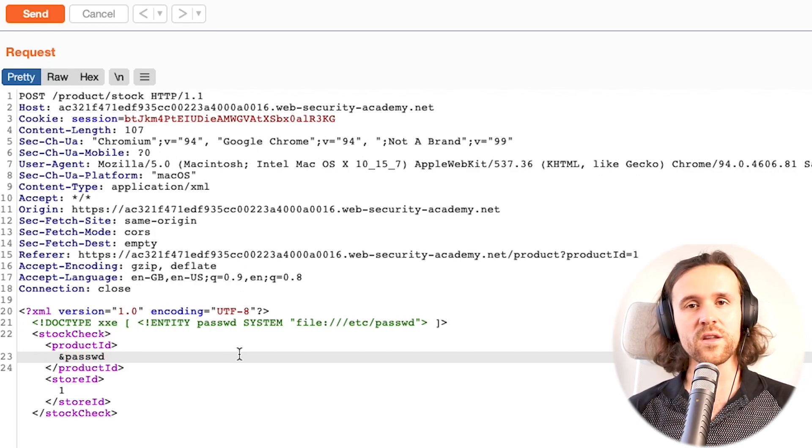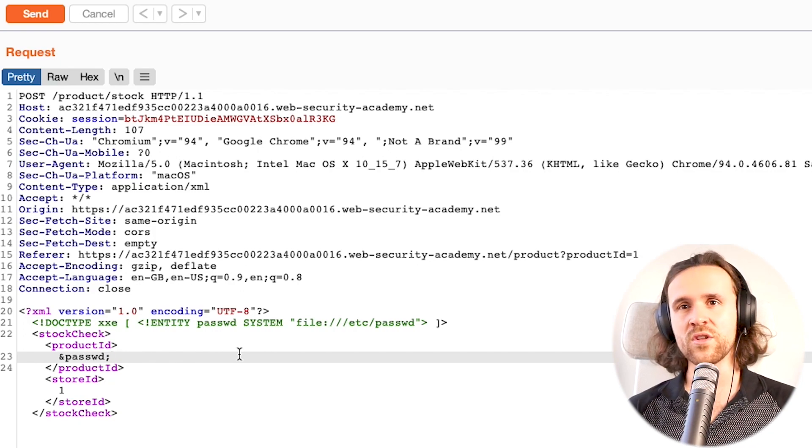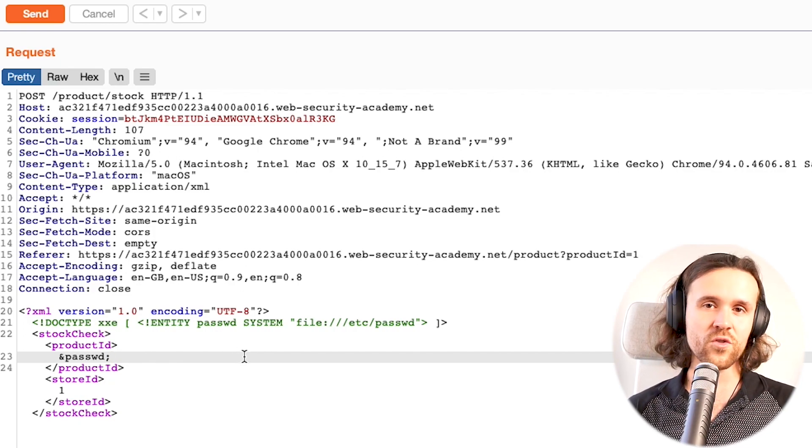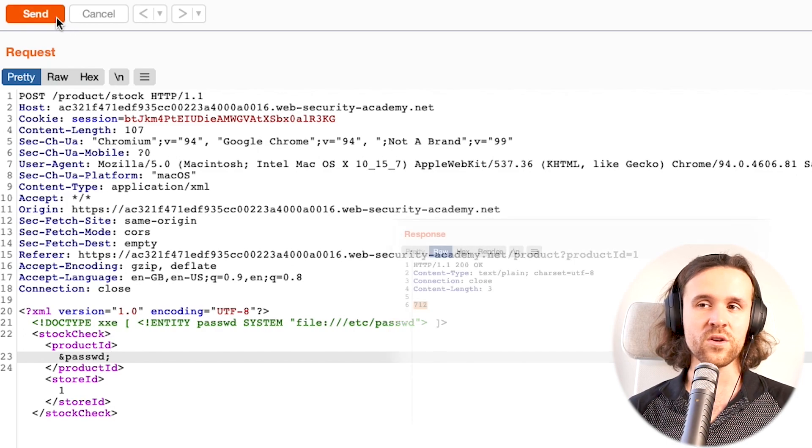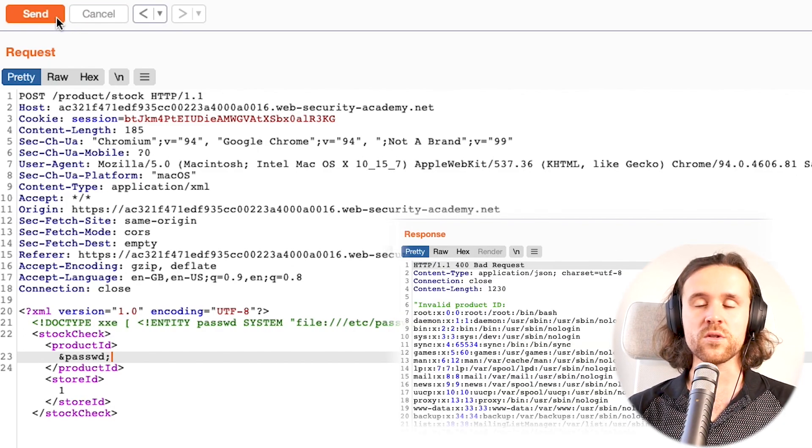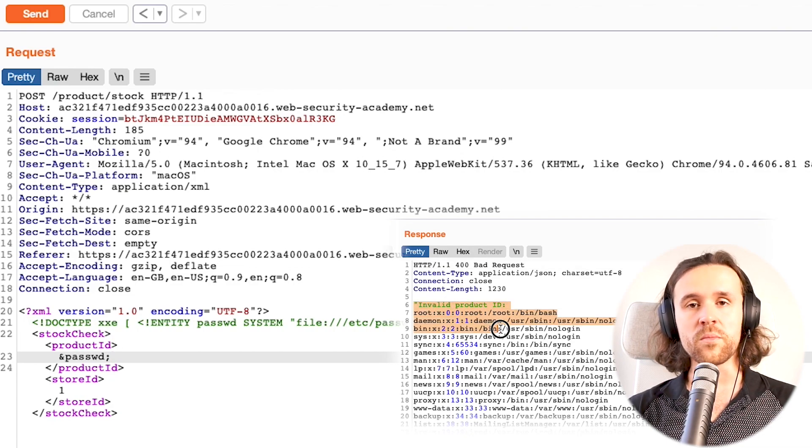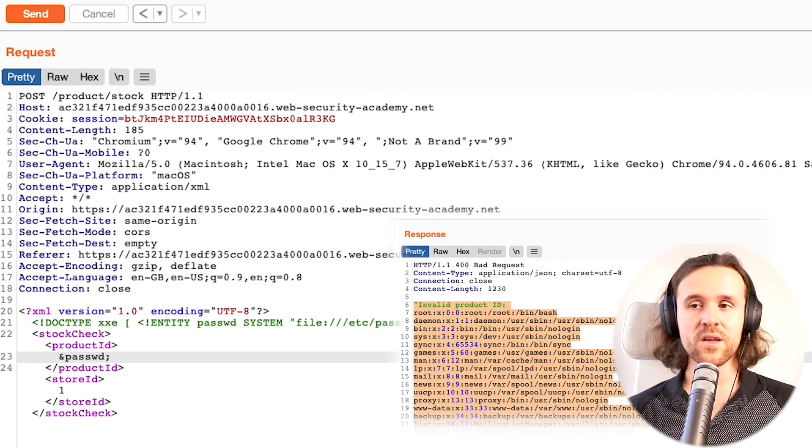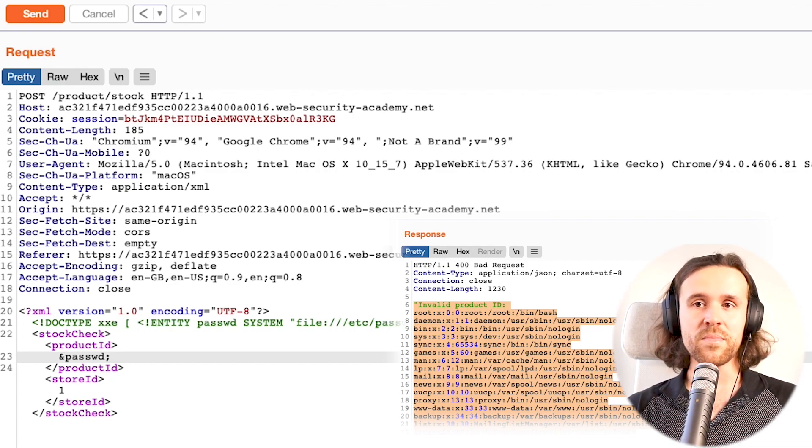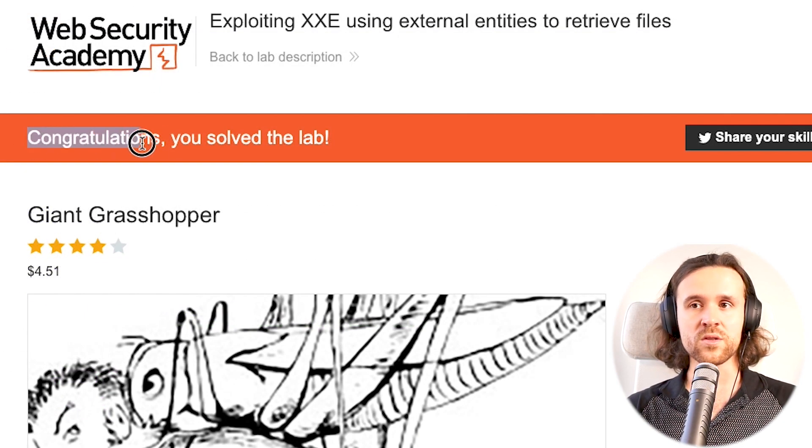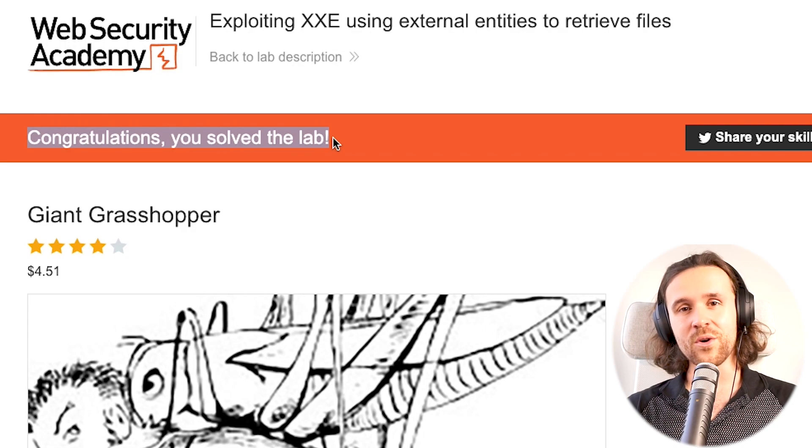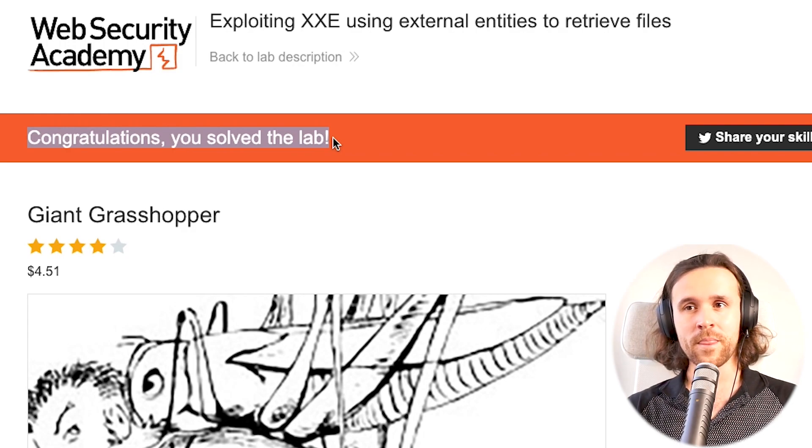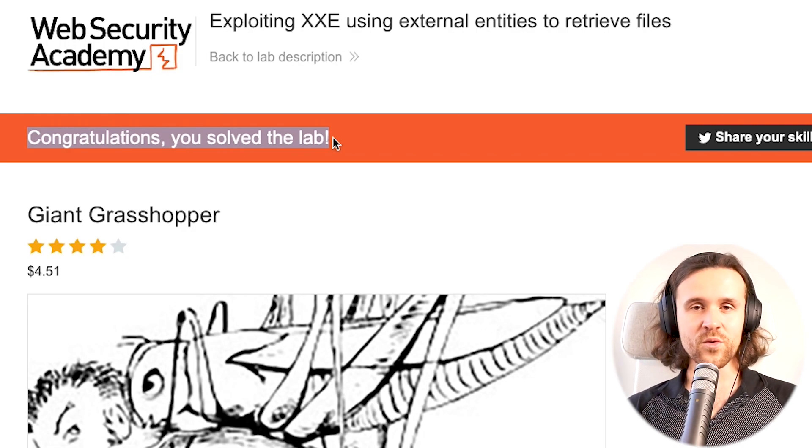Guess what? If we're going to send this to the application, we're going to get something nice and juicy. We're going to get the actual passwd file being returned by the application. It's getting mirrored in the response, and this is really bad. That's a huge information disclosure over there, and we also solved the lab.